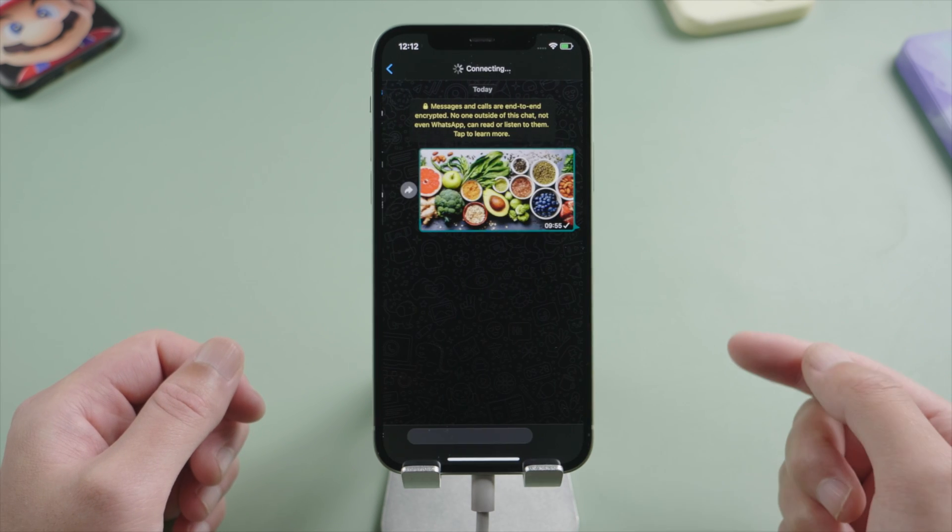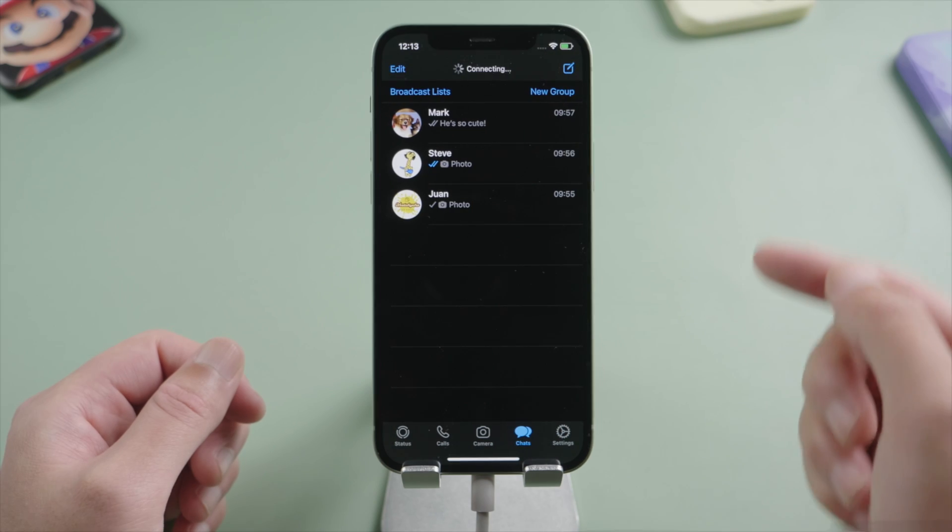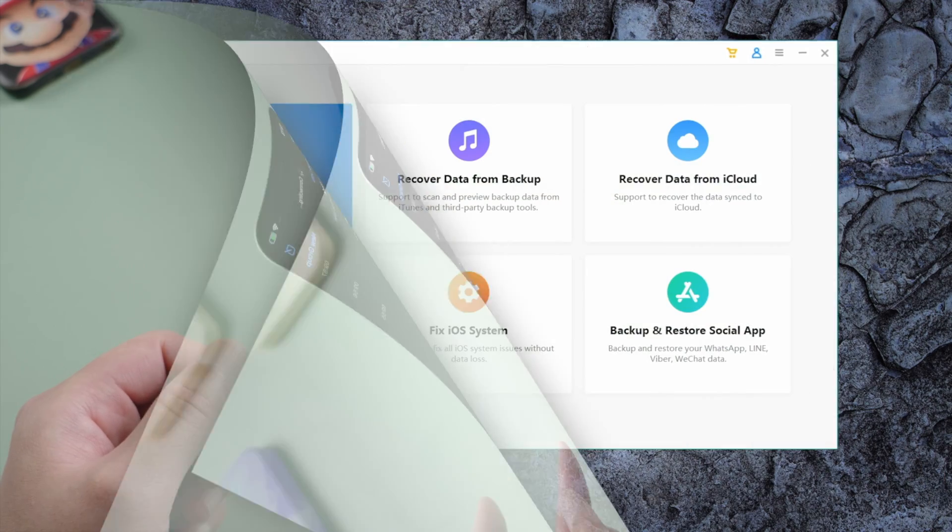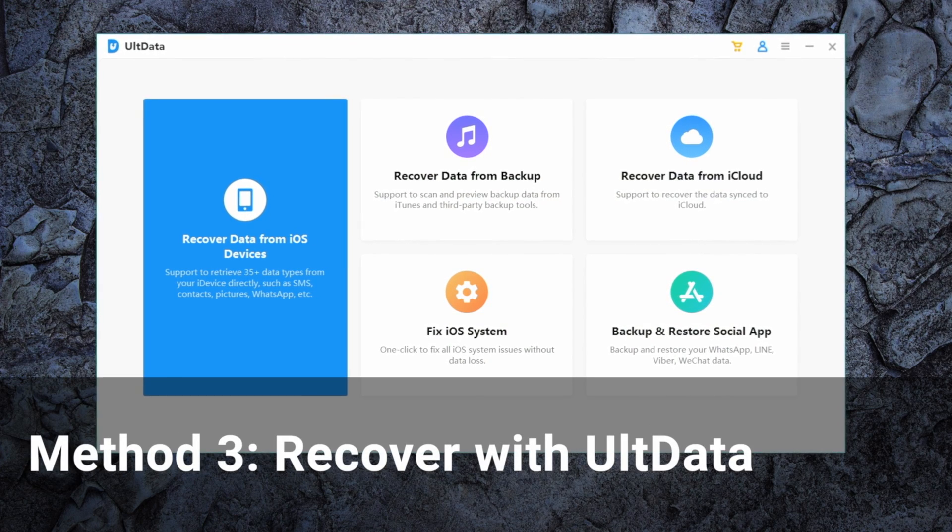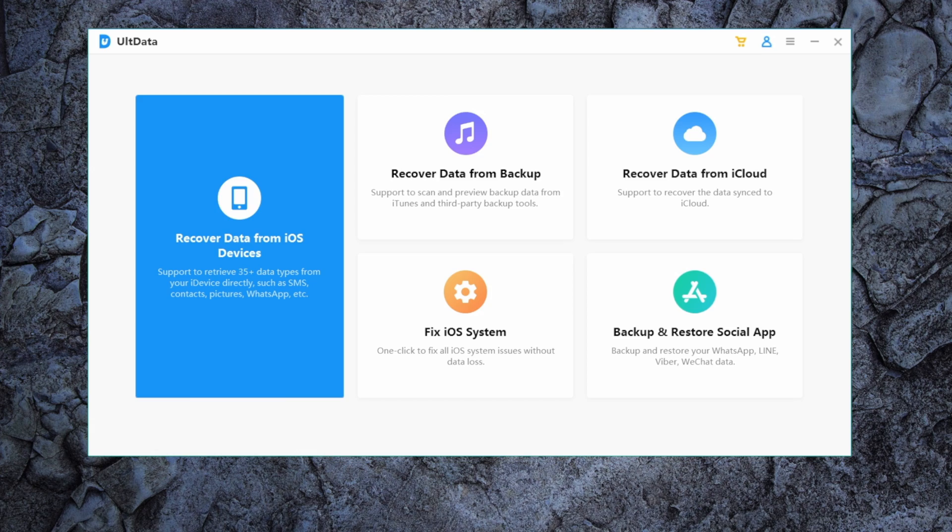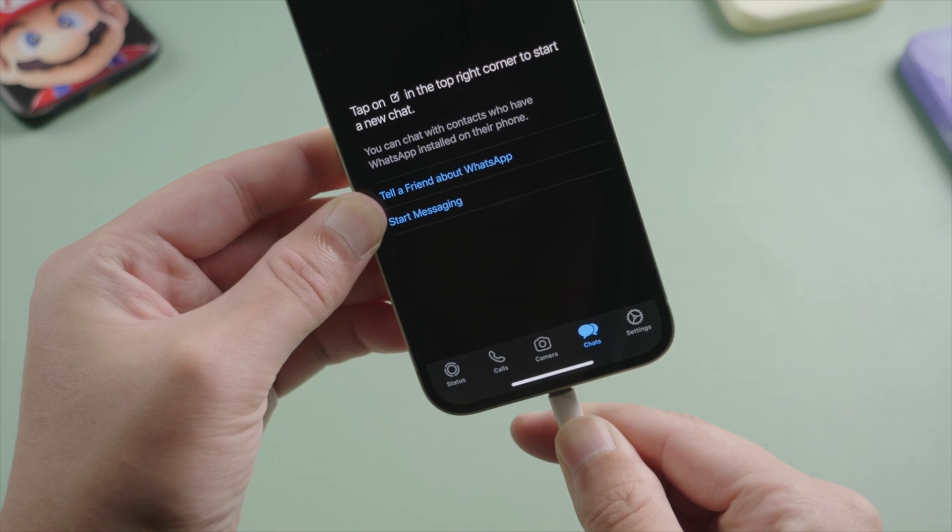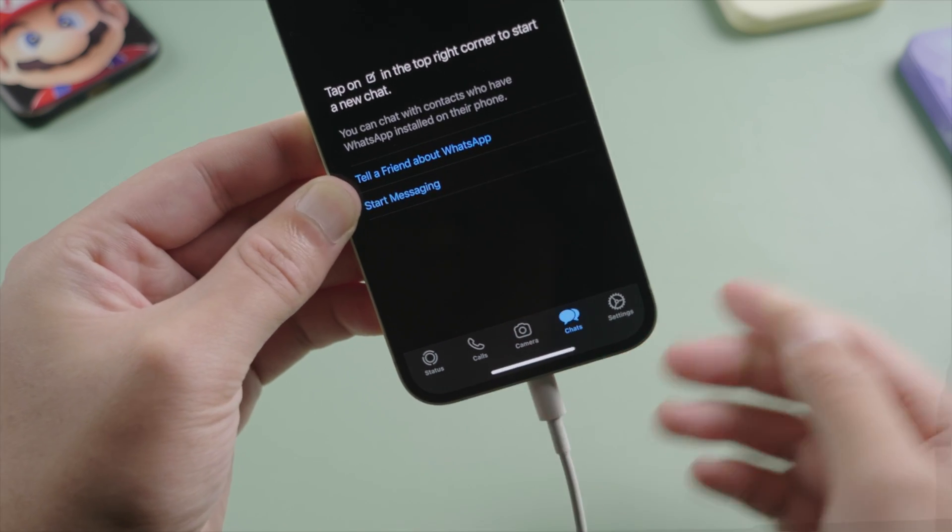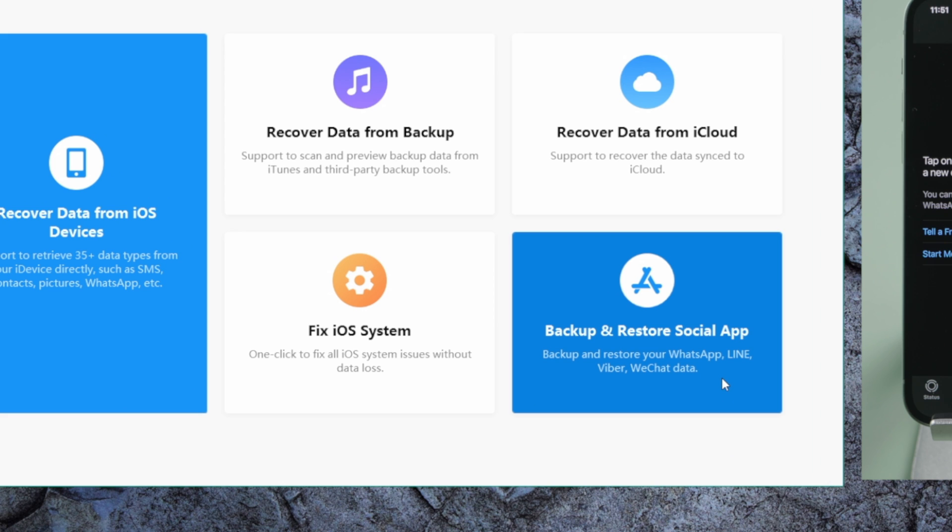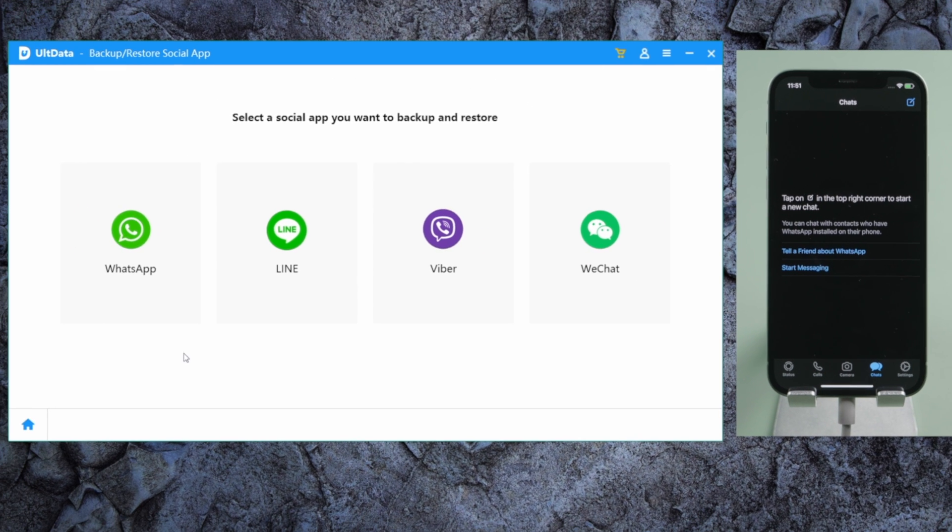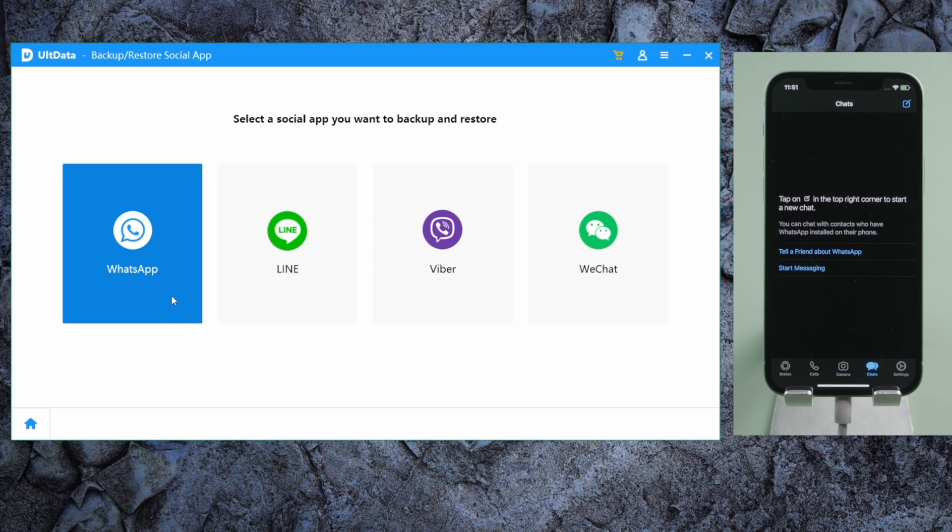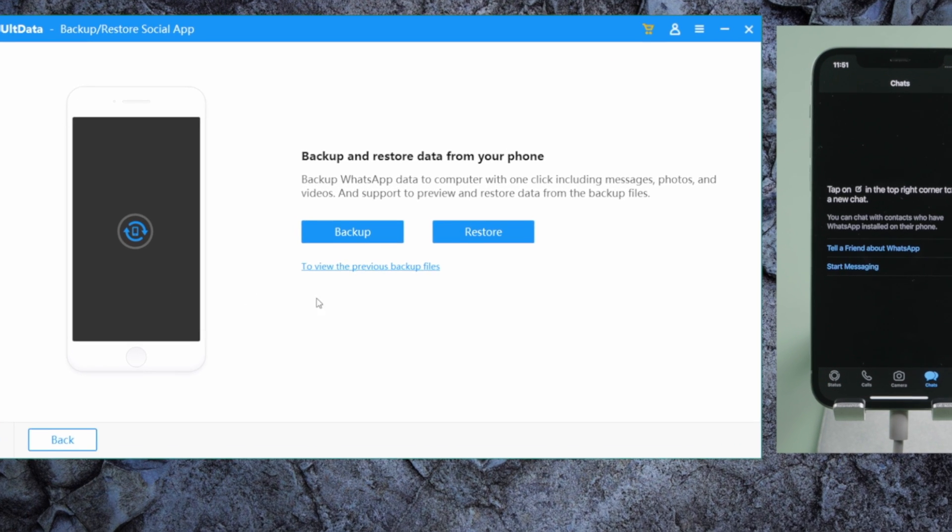If you're looking for a more effective solution, AltData will be an excellent choice. It can restore WhatsApp from iTunes backup to your device, and WhatsApp only. So let's connect the phone and see how it works. We'll go to the Backup and Restore Social Apps section, select WhatsApp, then view the previous backups.